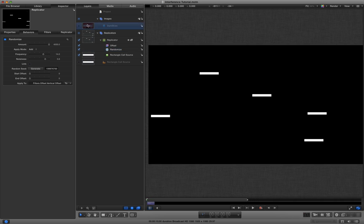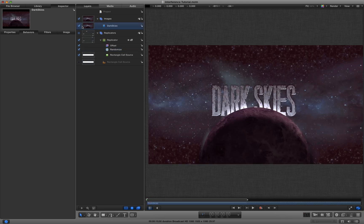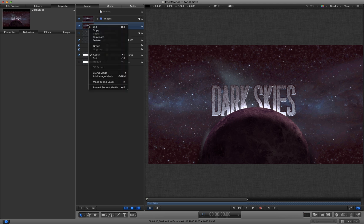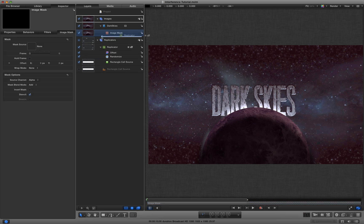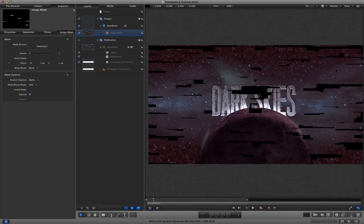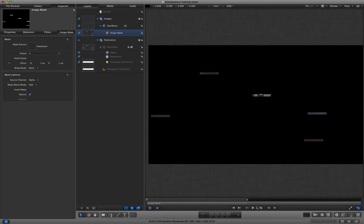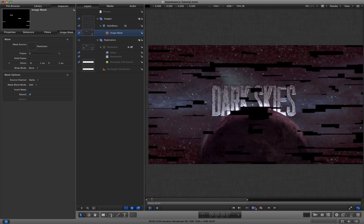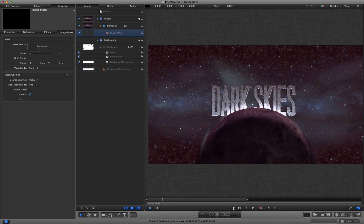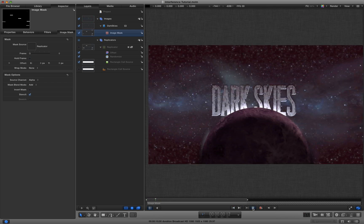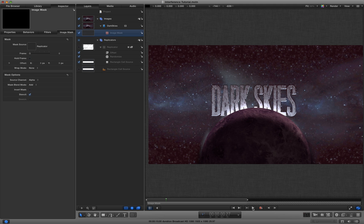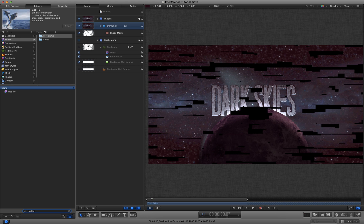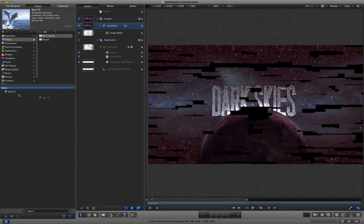Okay, now let's apply this as an image mask to our dark skies layer. So add image mask, and then I'm going to drag that replicator into the image mask well. You'll see that brings on the image from black. Let's also add a bad TV effect to the image. I don't want to be relying on bad TV, but it's useful in conjunction with what we're doing.